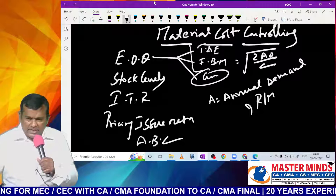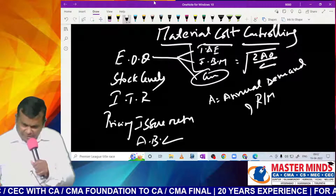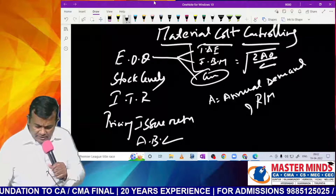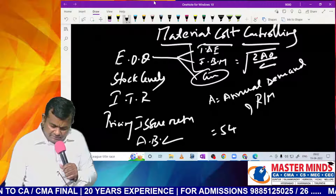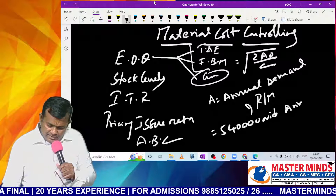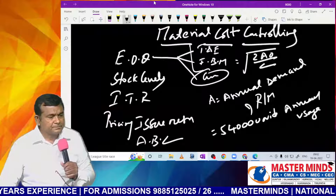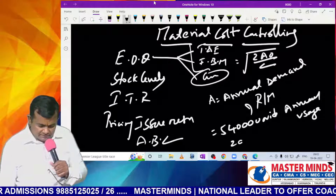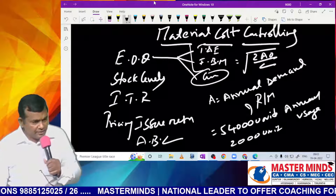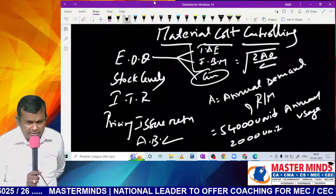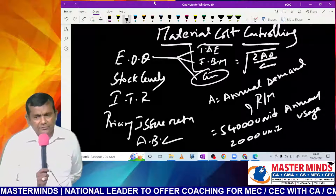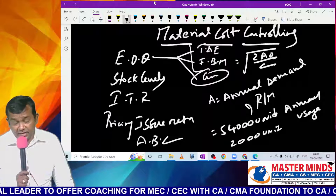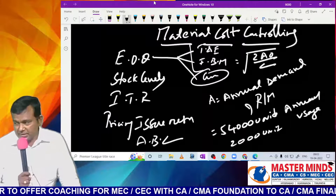For example, annual demand is 54,000 units — this is annual usage. To adjust for inventory levels: suppose opening inventory is 2,000. Total availability becomes 56,000. If the company maintains 1,000 units as closing inventory, then 56,000 minus 1,000 equals 55,000 — but we subtract the opening inventory to get the annual purchase quantity.